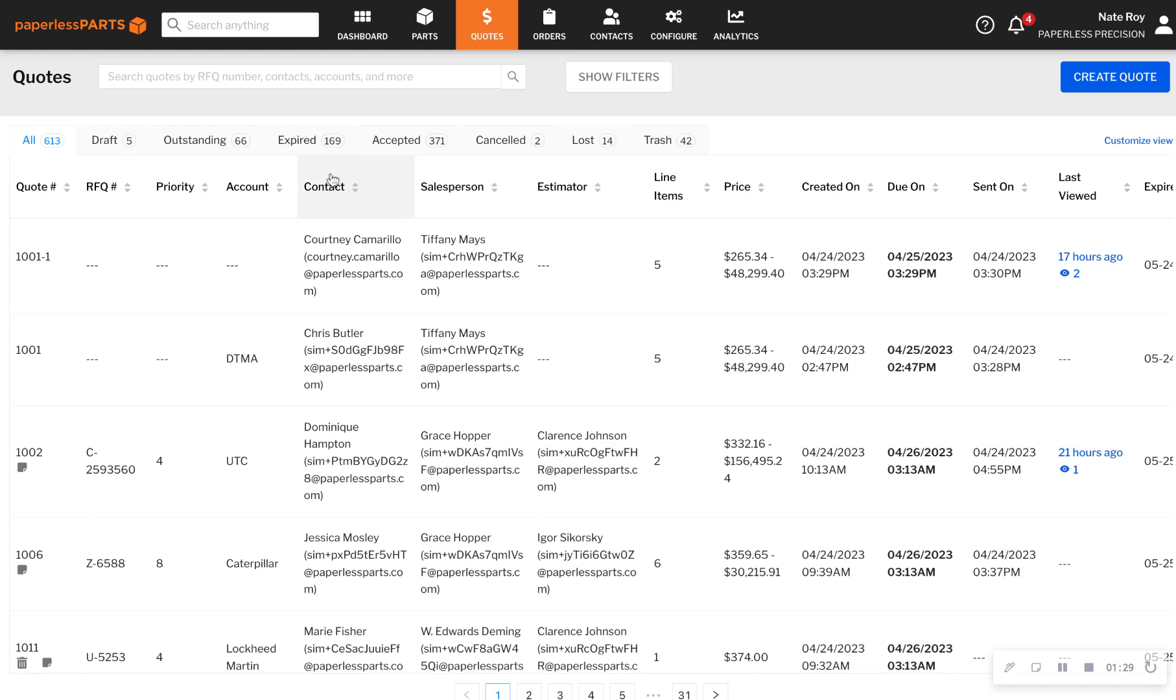Quotes will automatically get recategorized as they move through your team's estimating process. And you can understand the status of a quote with the click of a button without needing to chase down a member of your team.